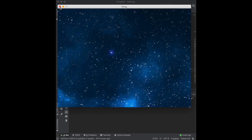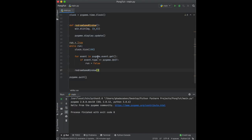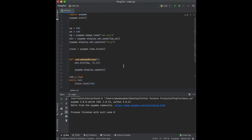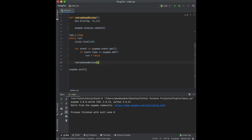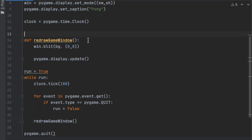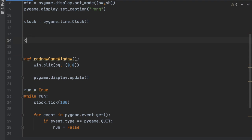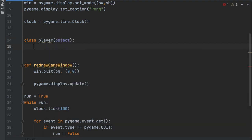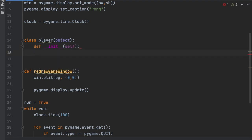That's all the basic boilerplate code we need. Now let's start on the player. Above redraw_game_window we'll create a class called Player, passing in object. The first thing we make is the __init__ function: def __init__(self, x, y). Since both paddles will use this class, we pass in x and y to distinguish their positions. Width, height, and color will be consistent so we don't need to pass those in.